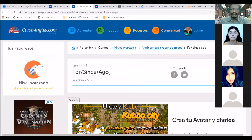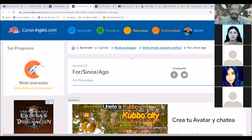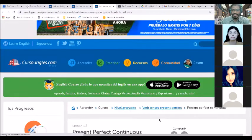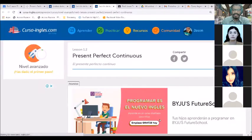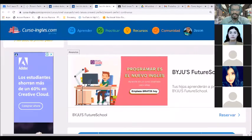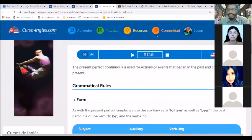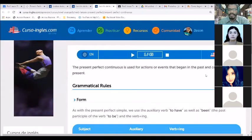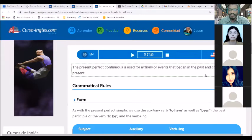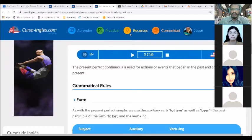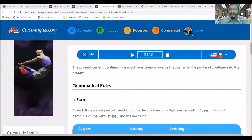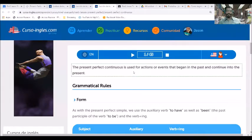We're going to be looking at these prepositions of time. Before we dive into the prepositions of time, let's look at when we use present perfect continuous. Let me see who is in. Let me make sure everyone has been given access. I think everybody's in.